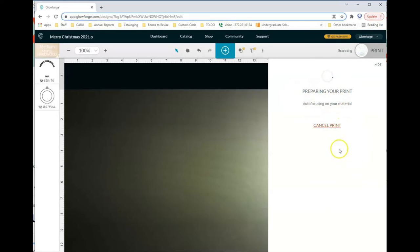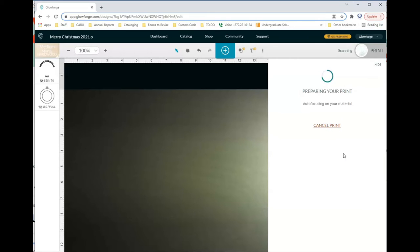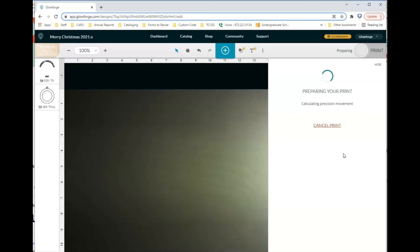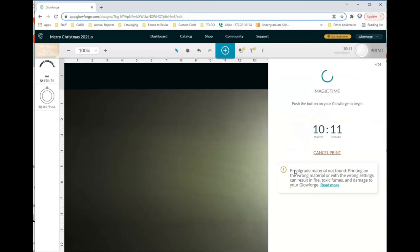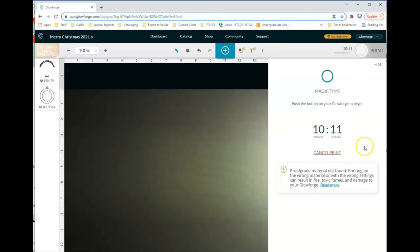At this point, it will tell you what stage it's in and how it's preparing your print. You can also cancel the print at this point as well, if you decide that you need to go back and make any changes or edits. It does take a while to prepare the print, so you just need to be patient. When it's ready to print, it will tell you that it's ready to print and it will give you an estimate of how much time it's going to take to do the engrave and the cut.